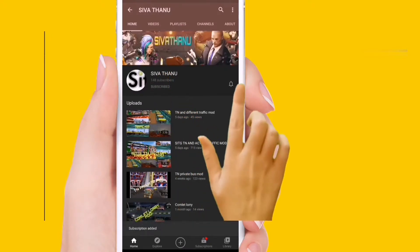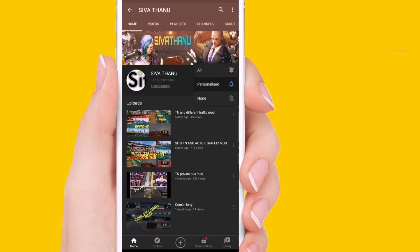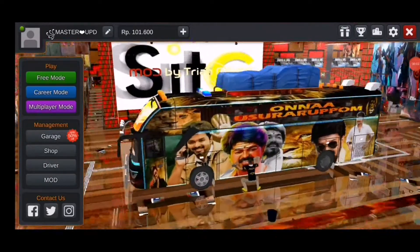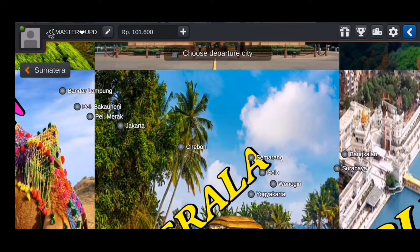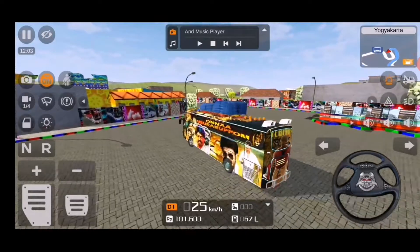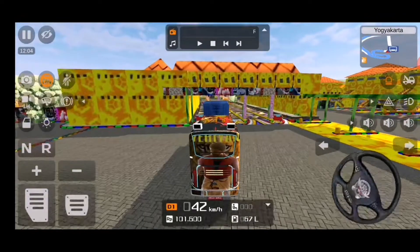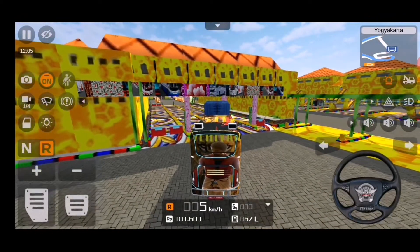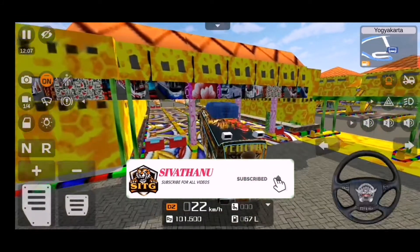Welcome guys. Subscribe, click like, and click on. Here is the temple mode. If you want to download this temple mode, subscribe, like and share. Check the video so you can see what's covered.